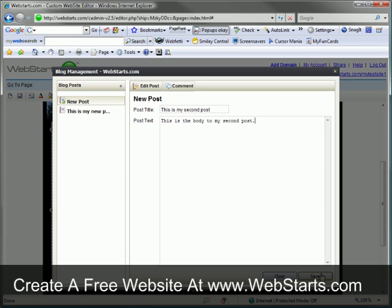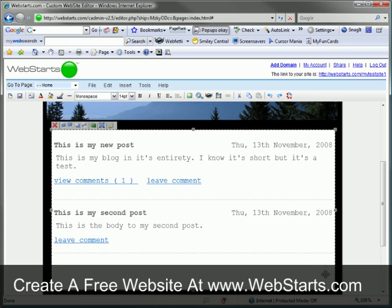Now I've created another post, so I click save and my blog is updated with the new post.